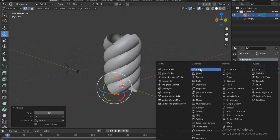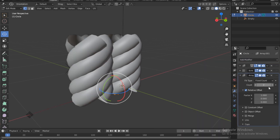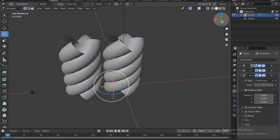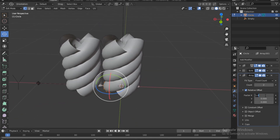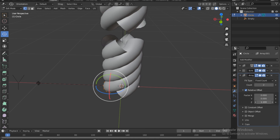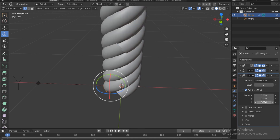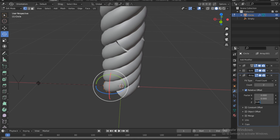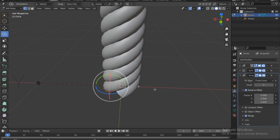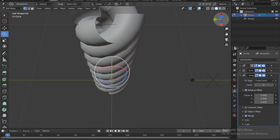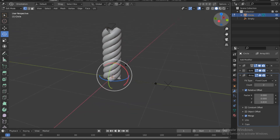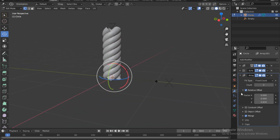Add another Array modifier. This time the relative offset is enabled. Turn the X factor to zero and turn the Z factor up until it looks like it's meeting the actual object — try 0.5, then 0.3 which looks better. Enable Merge so it merges the two and keeps going up.